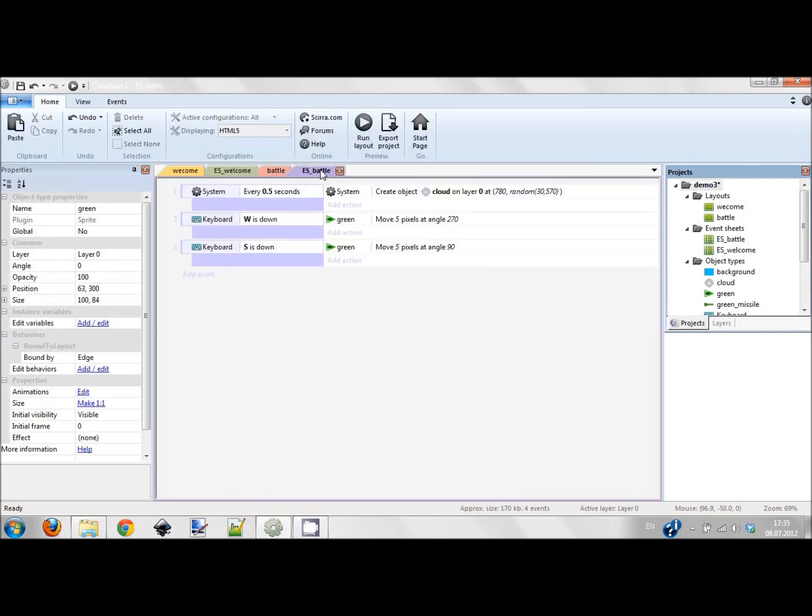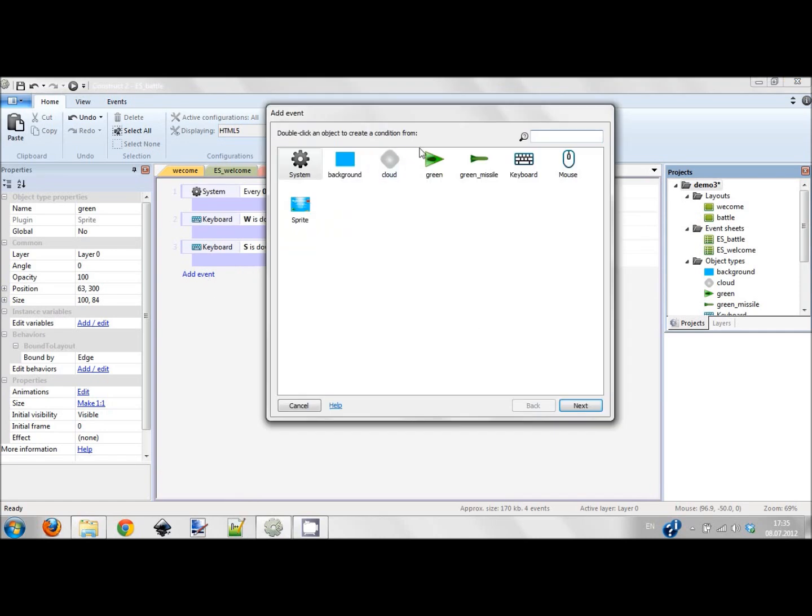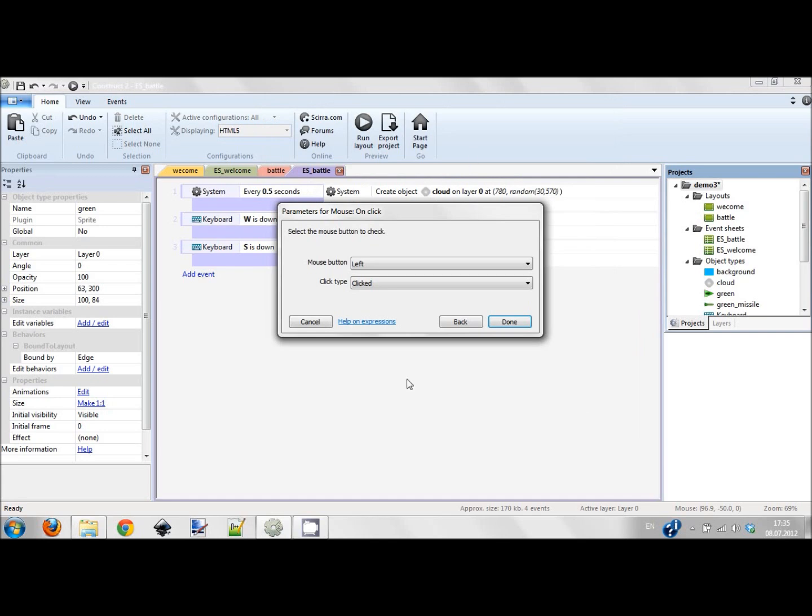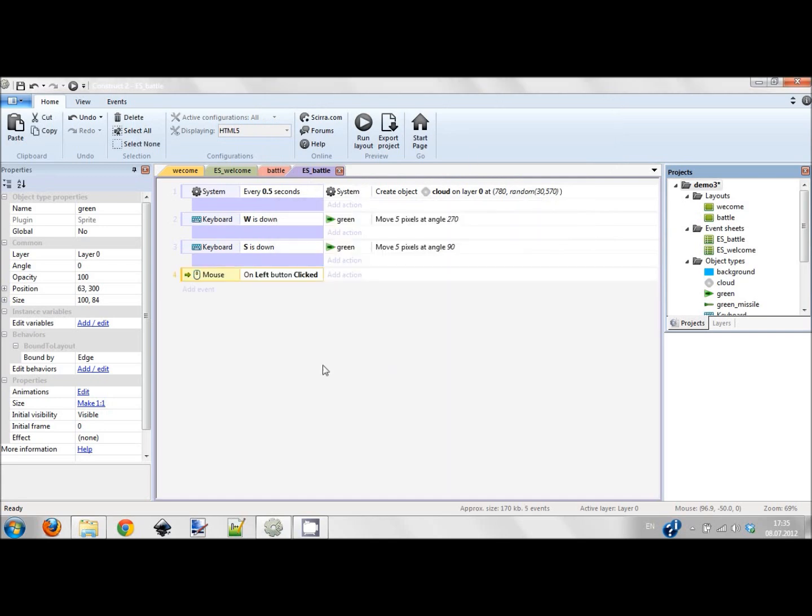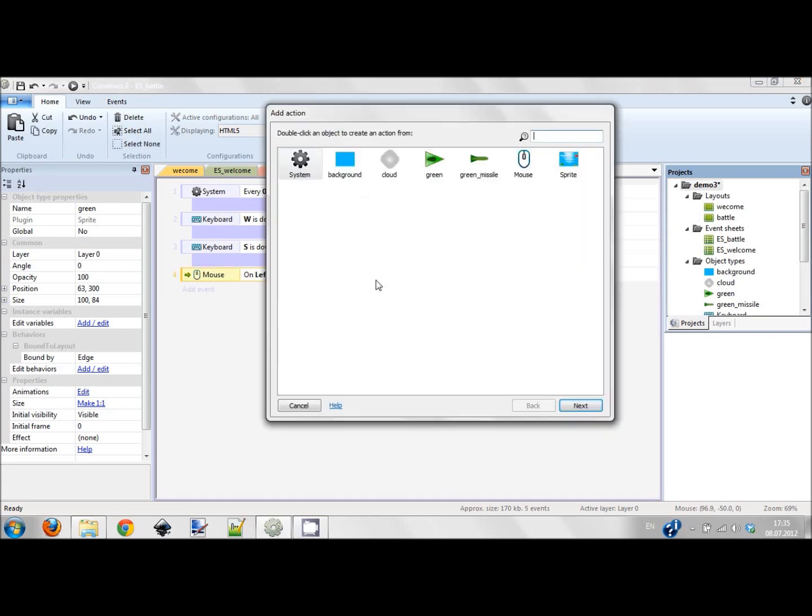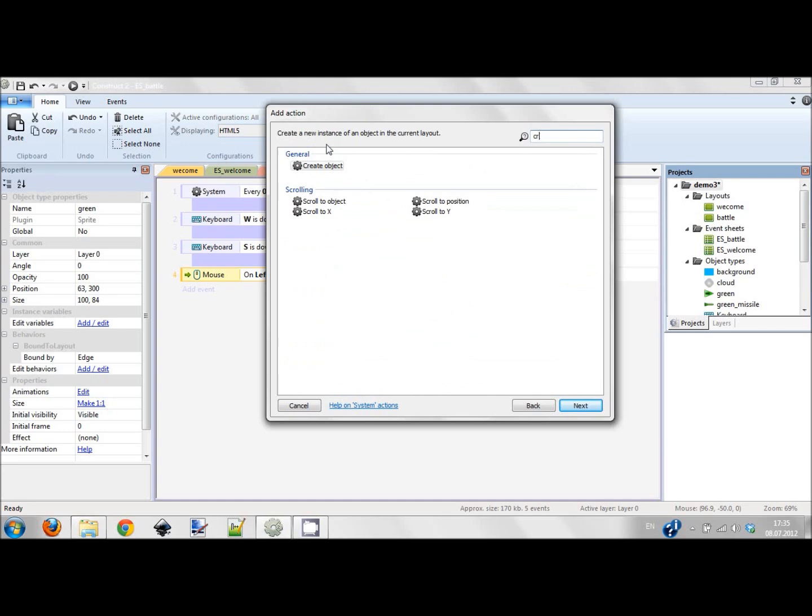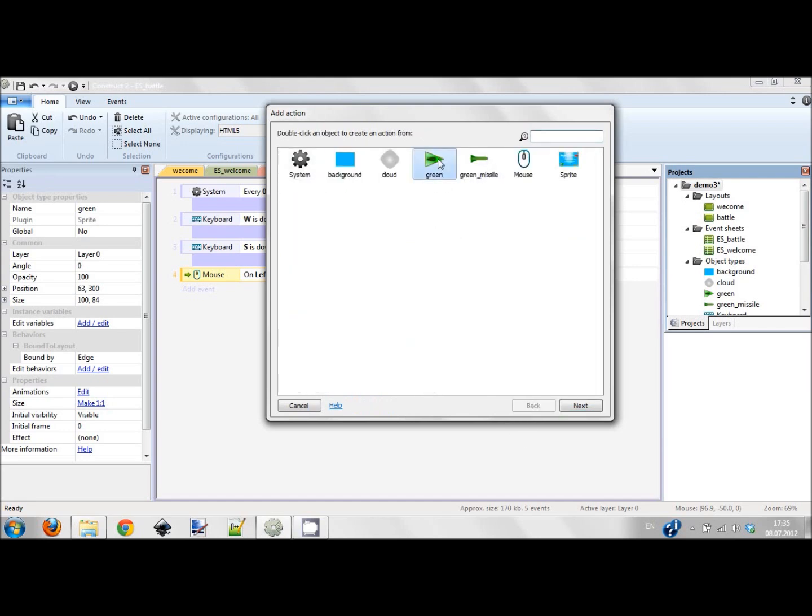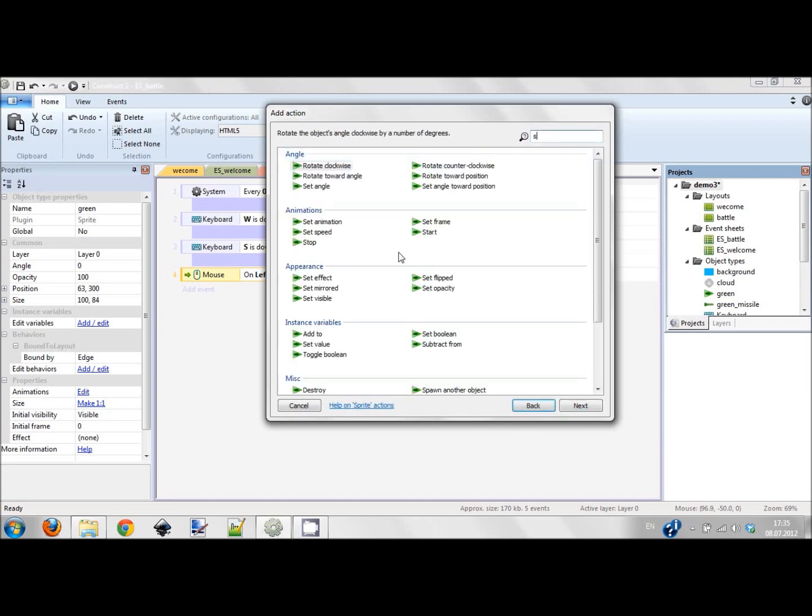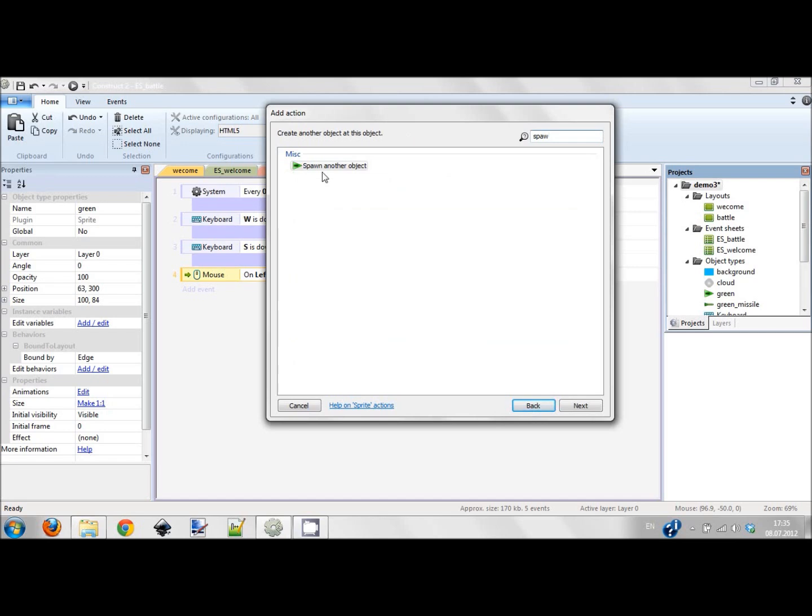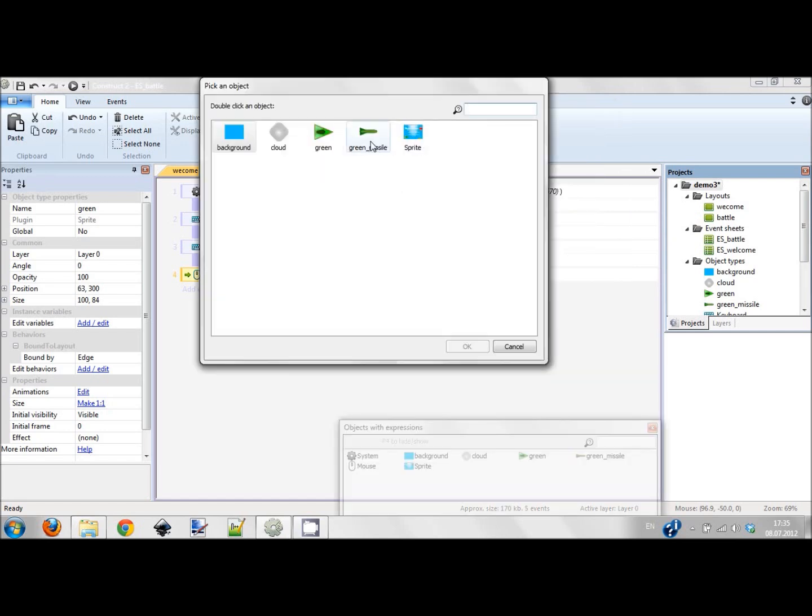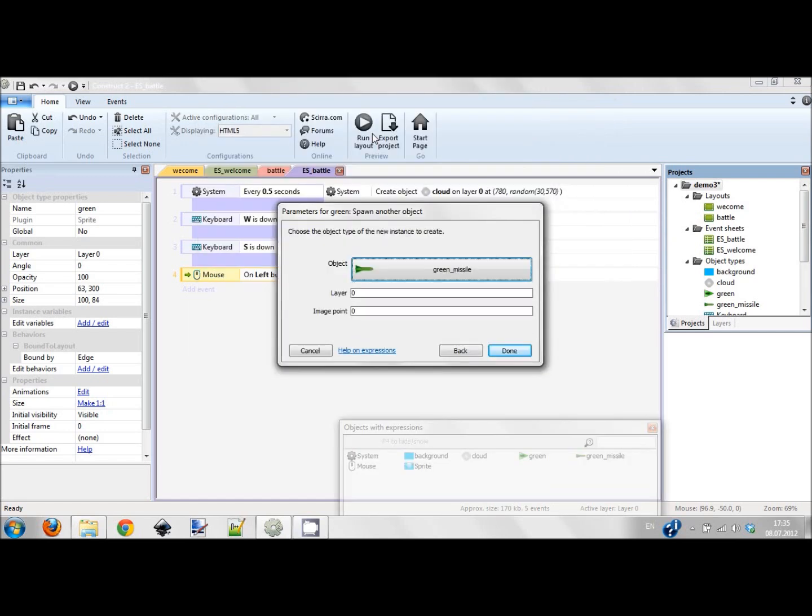When I create another event on click, left button is clicked, I choose green ship: spawn another object. This object will be green missile and I want this object to be spawned from image point one.